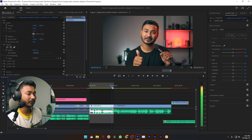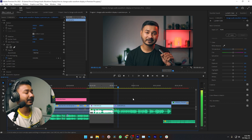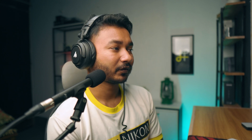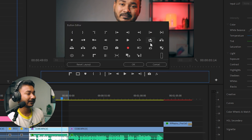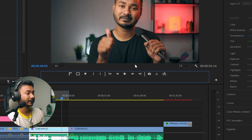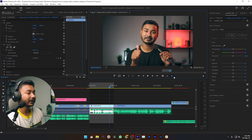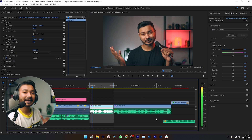We've made the In point and Out point, but if I play back you can see it still jumps to the next clip. So we need one more step: go to your Program panel, and at the bottom click the Button Editor. Drag the Loop Playback button into your button section, then click OK. Now enable the Loop Playback button by clicking on it.